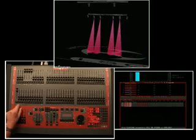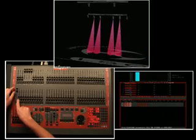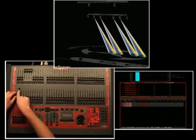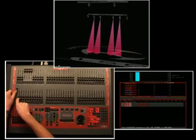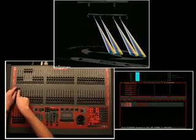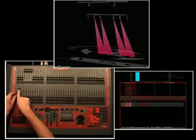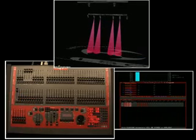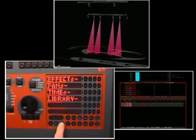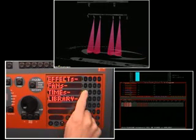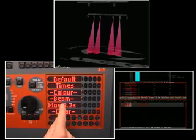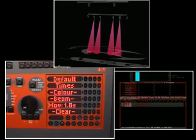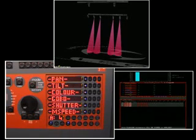In the scenes that we just recorded, the fixtures instantly snapped to their settings when we played them back. This was because the default parameter times were set to 0. The easiest way to set a move time for a fixture is to set the default focus time. Press Menu, Times, Focus, then set the required time for the move. Let's try one second. Press Menu to finish.